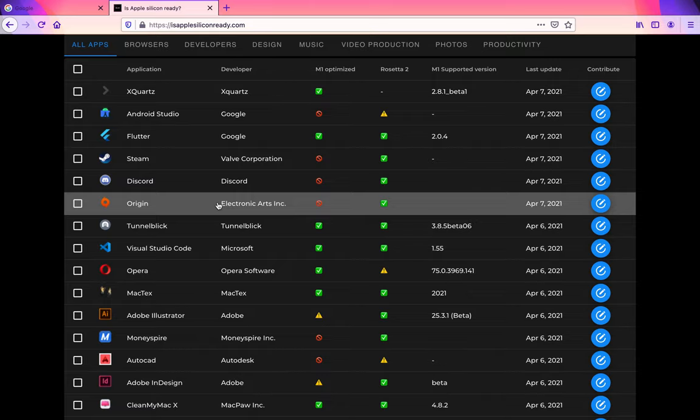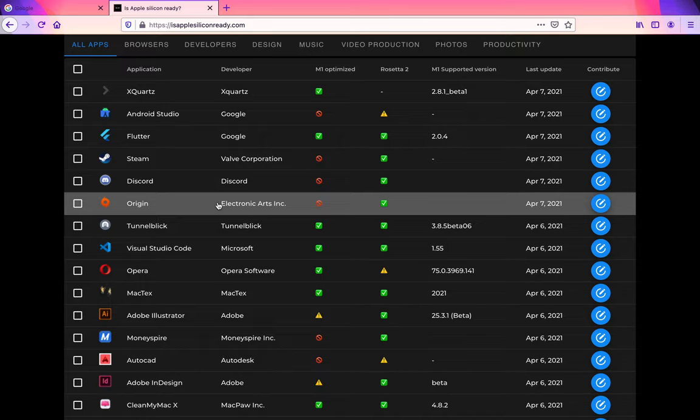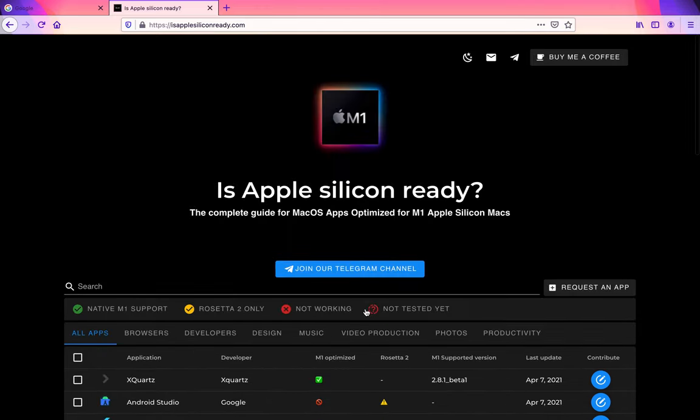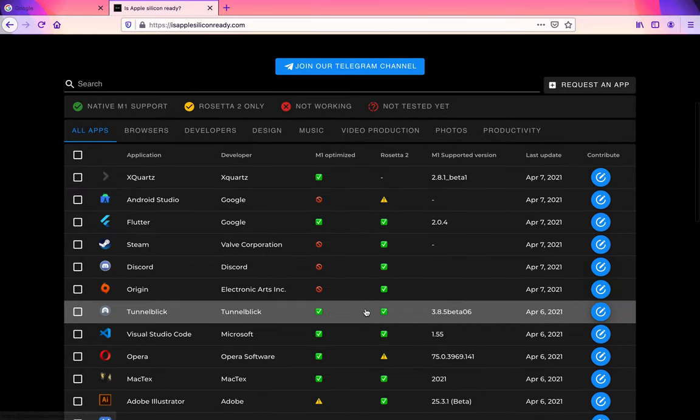Because the M1 CPU runs on an architecture known as ARM, and ARM is a different architecture than what Intel uses. Intel uses x86. So in order to get x86 programs to work on Apple's new ARM M1 CPU, they need to use a program, and theirs is called Rosetta 2. You can look through this website